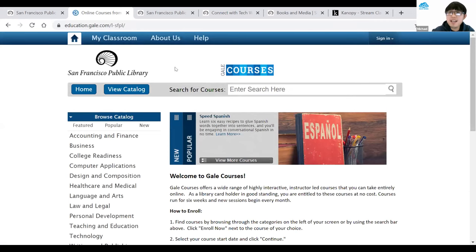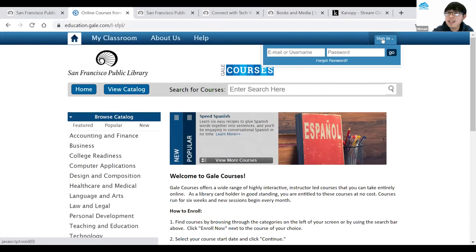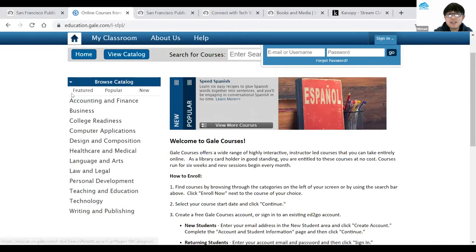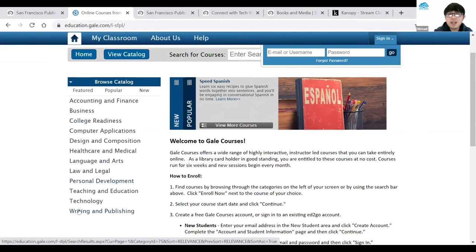You will need to have an account, and once you decide on signing up for a class, you'll sign up for an account. This platform offers a lot of non-credit classes if you want to improve certain skills. On the left-hand side you should see a list of available topics: accounting and finance, business, college readiness, design and composition, personal development, teaching, education, technology, writing, and publishing.